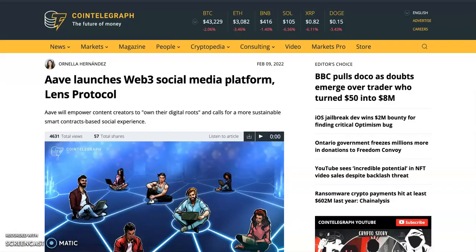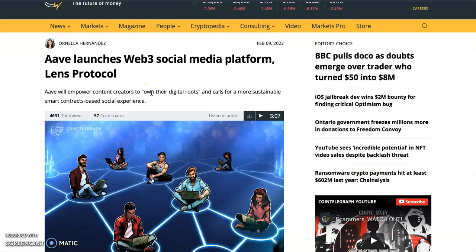Aave launches a Web3 social media platform called Lens Protocol. There's been a buzz the last couple of years about blockchain-based social media. The biggest problem they face is that the blockchains they're building these dApps and social networks on have fees. Imagine trying to like a post and paying a fee, or someone replying to your content and having to pay a fee for every comment — that is a real problem.